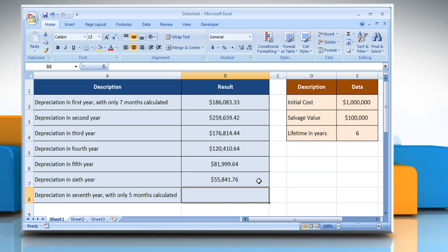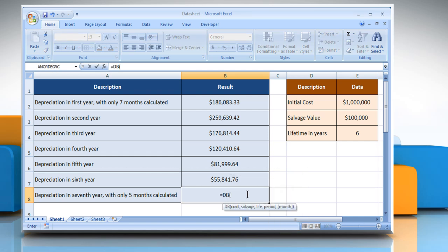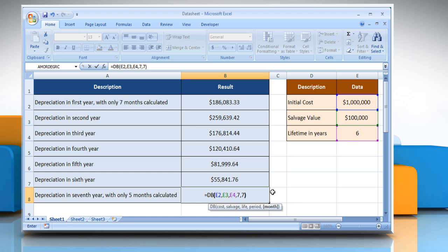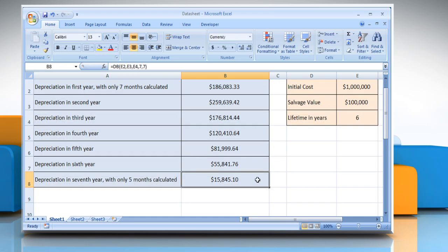To calculate depreciation in the seventh year, with only five months calculated, select the cell where you want to get the function's result. Type: Equals DB, open parenthesis, select the cell that contains the initial cost, comma, select the cell that contains the salvage value, comma, select the cell that contains the number of periods over which the asset is being depreciated, comma, type the period for which you want to calculate the depreciation, comma, type the number of months in the first year, close parenthesis, and then press the Enter key. It will show the result.